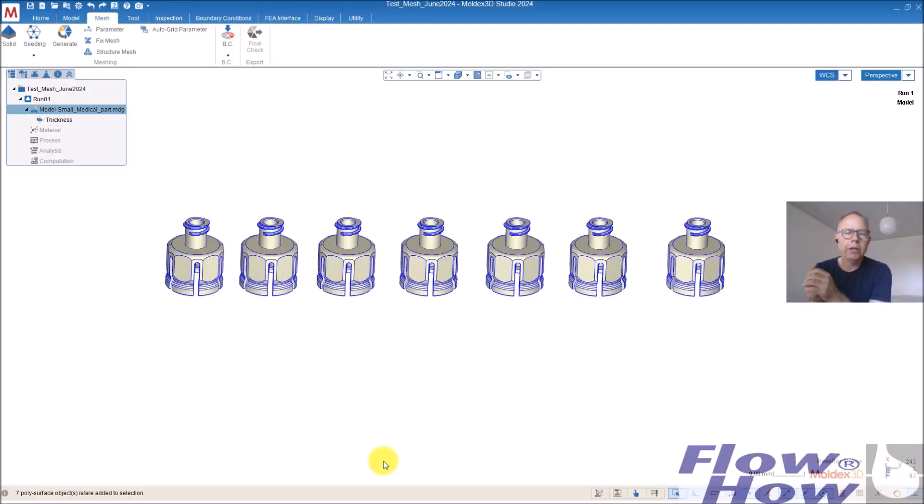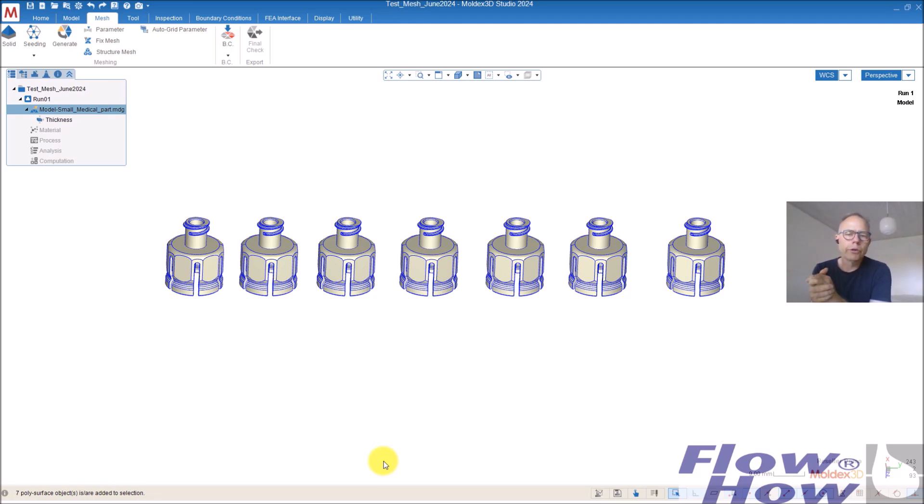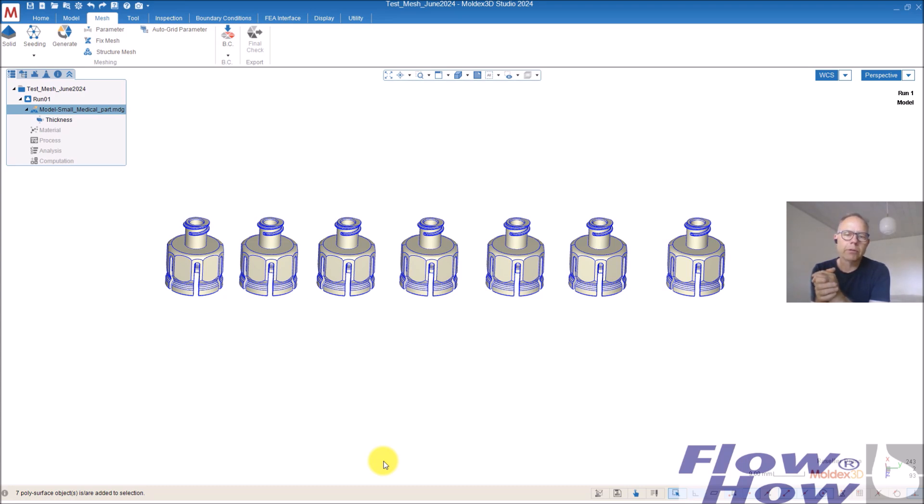Hi, another video from FlowHow. In this video I want to show you how you can control the surface mesh by different preferences settings or modifying some of the mesh.